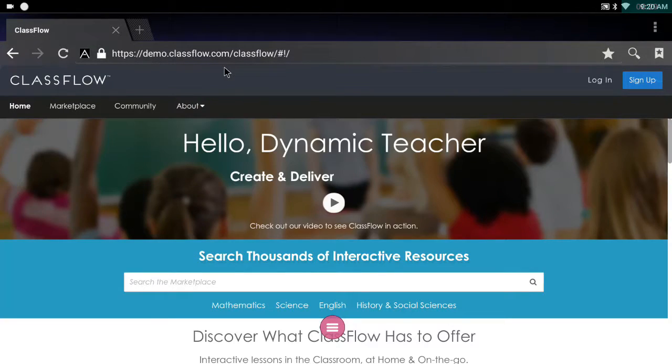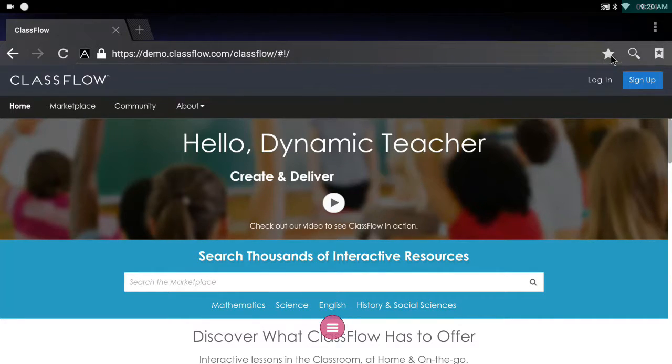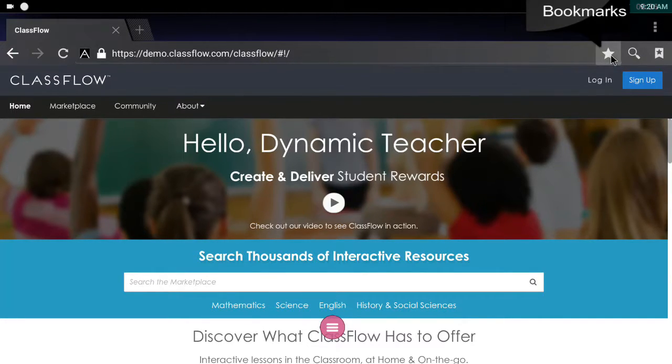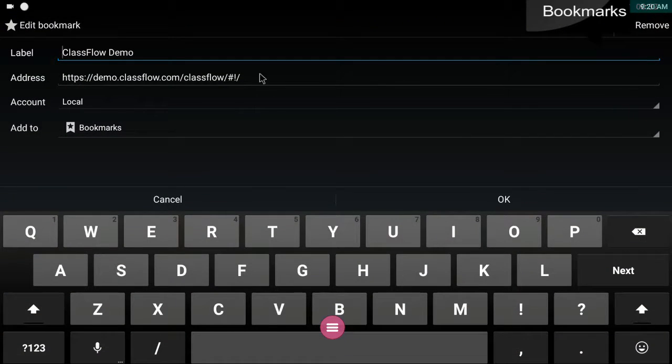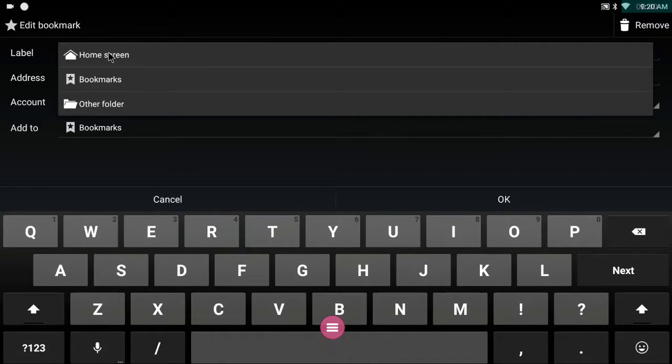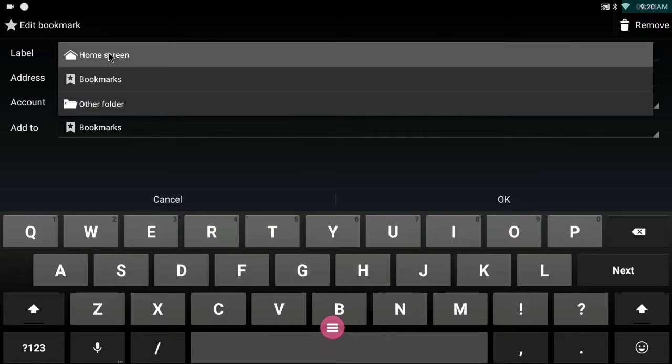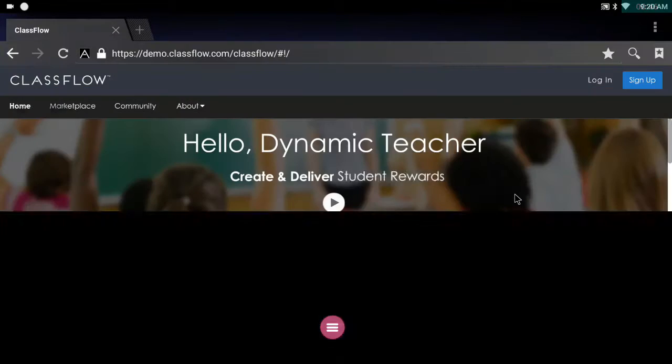Now what I want to do is make this an app on my carousel. So I choose bookmarks and from this I choose home screen. I call it classflow demo and I go okay.